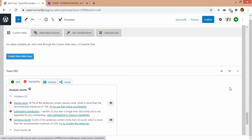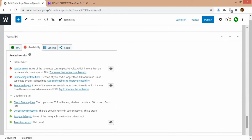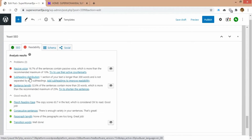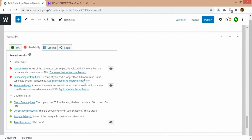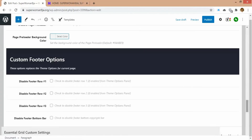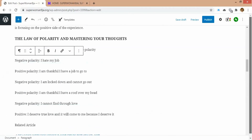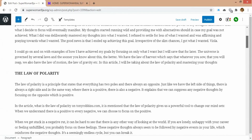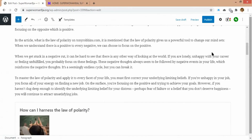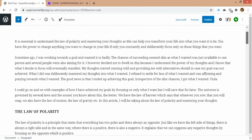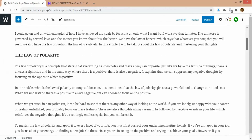The next major thing is readability — it says 'needs improvement.' It's saying I'm using passive voice. It's also saying my subheading distribution is off: one section of my text is longer than 300 words and is not separated by a subheading — I need to fix that. And it says 32.6% of sentences contain more than 20 words, which is above the recommended maximum of 25%. So I need to fix these for my readability score to improve.